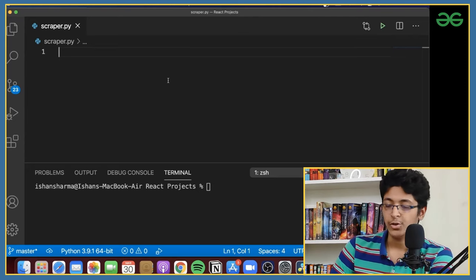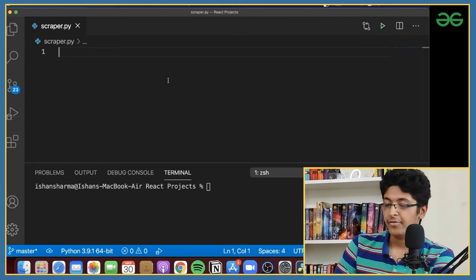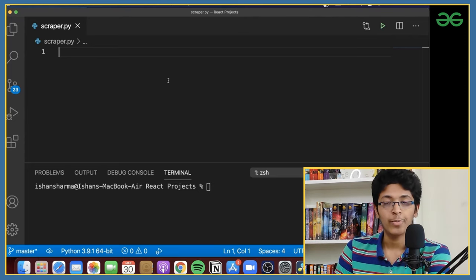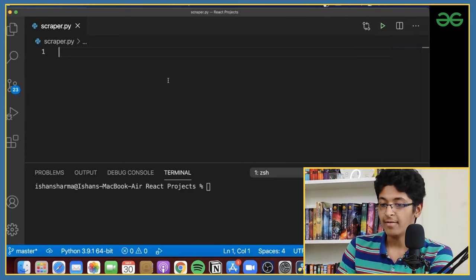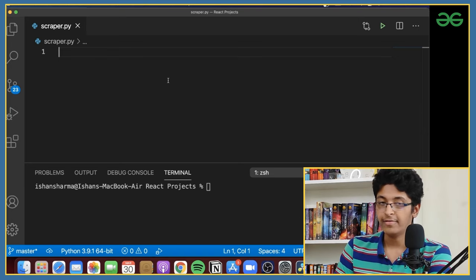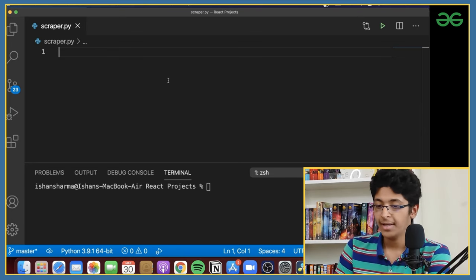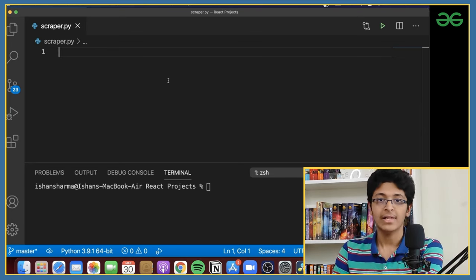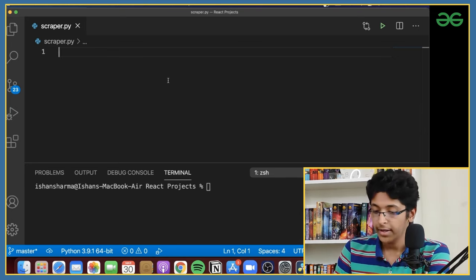Alright, as you can see, I have Visual Studio Code opened up and I've just made a file called scraper.py — that's the Python file that we'll be using.